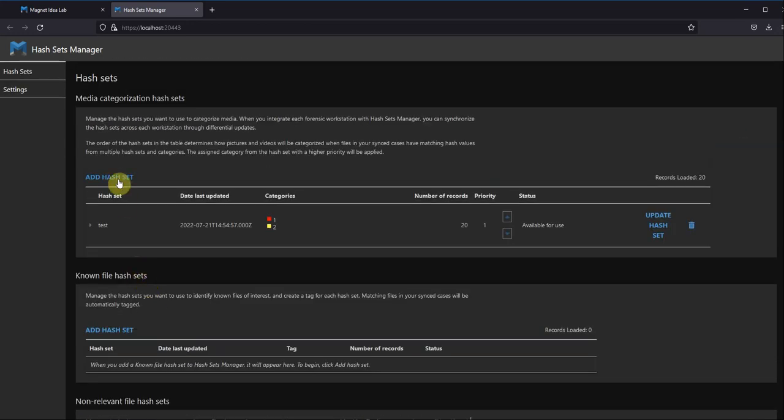You can click on Add Hash Set and then browse to where those are located in order to upload them.